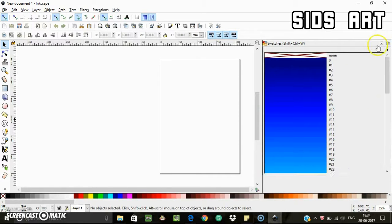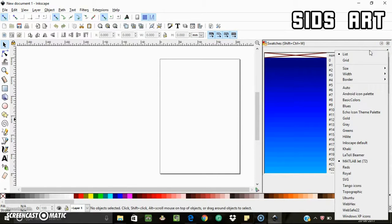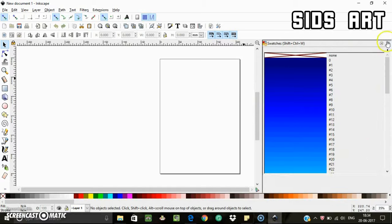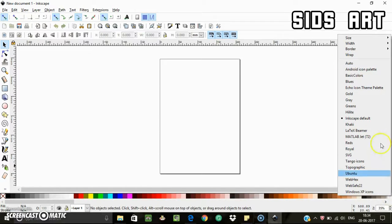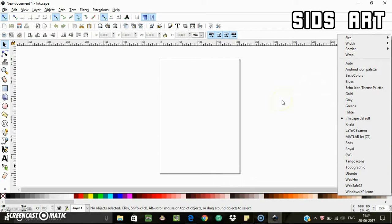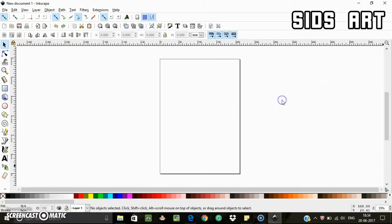You can see there are many color palettes here. You can also check color palettes here by clicking this small arrow, and this is the list of color palettes that Inkscape provides us. Okay, but let's see how to create our own.